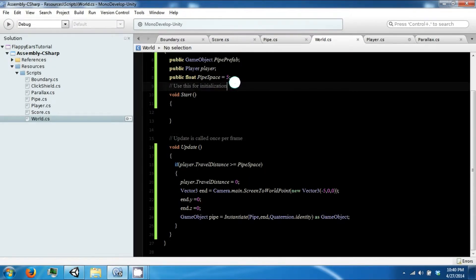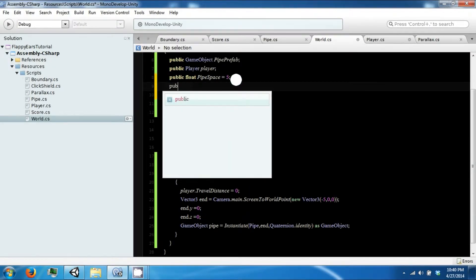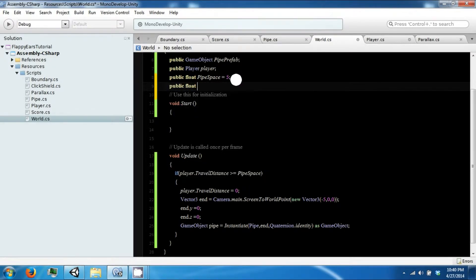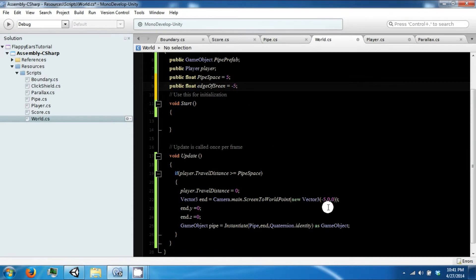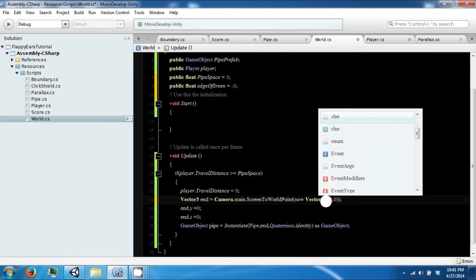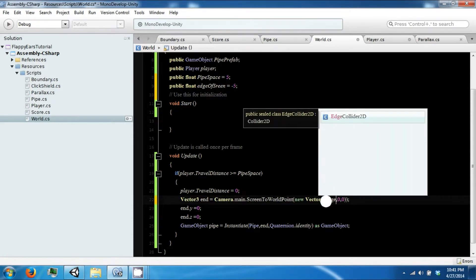One more thing — we're going to add a public float called edge of screen. We'll set that to negative five for now, and we're going to have to play around with this variable.